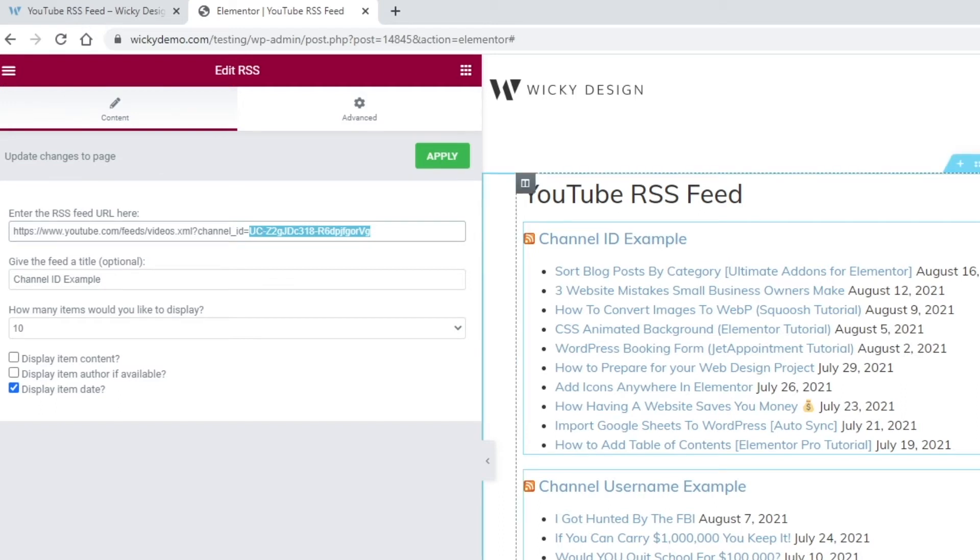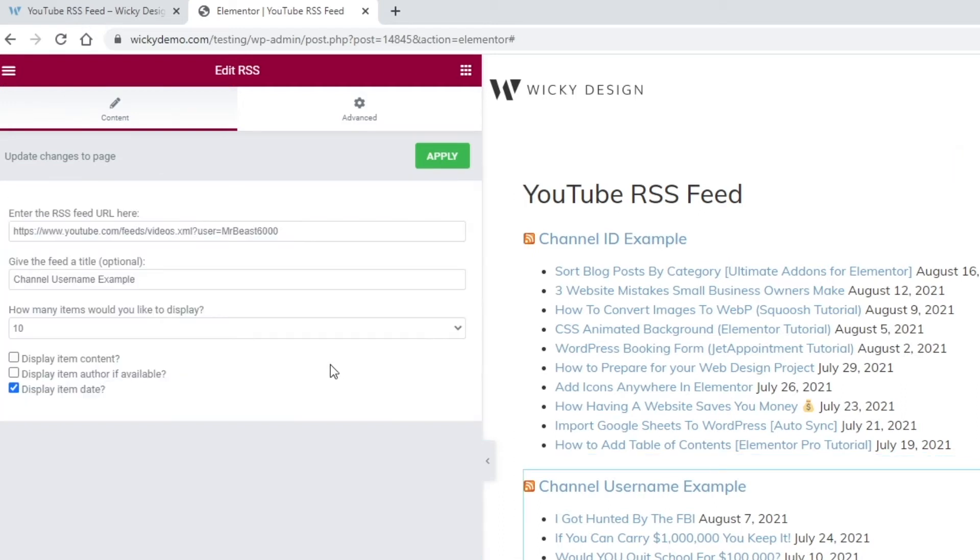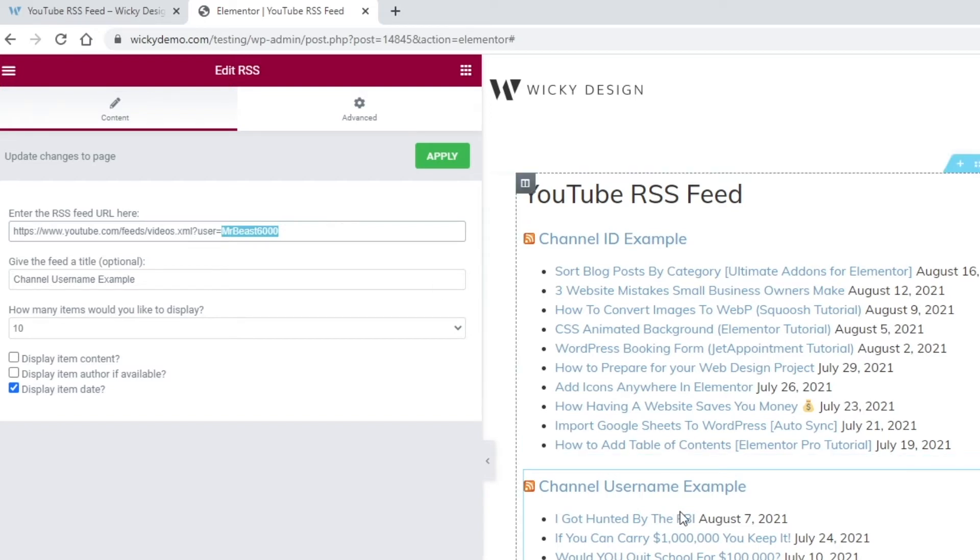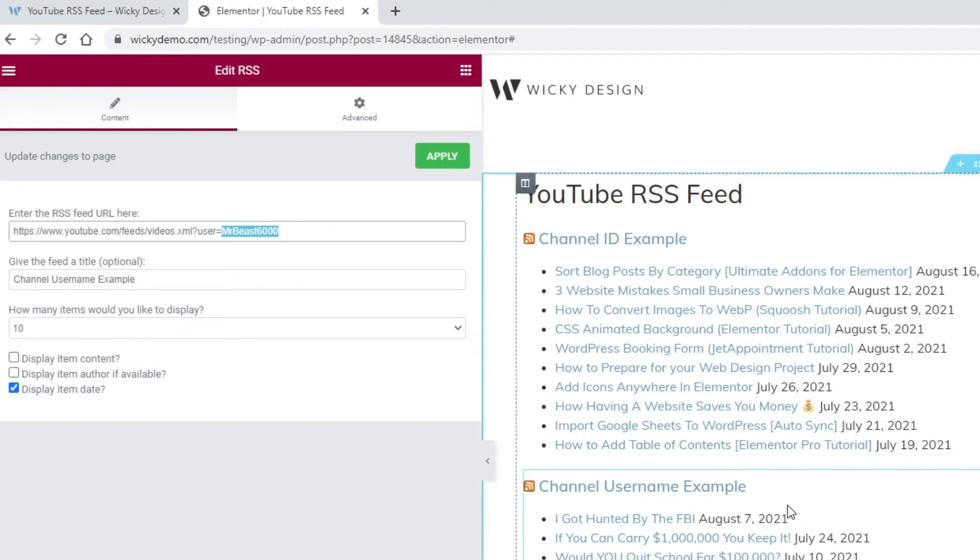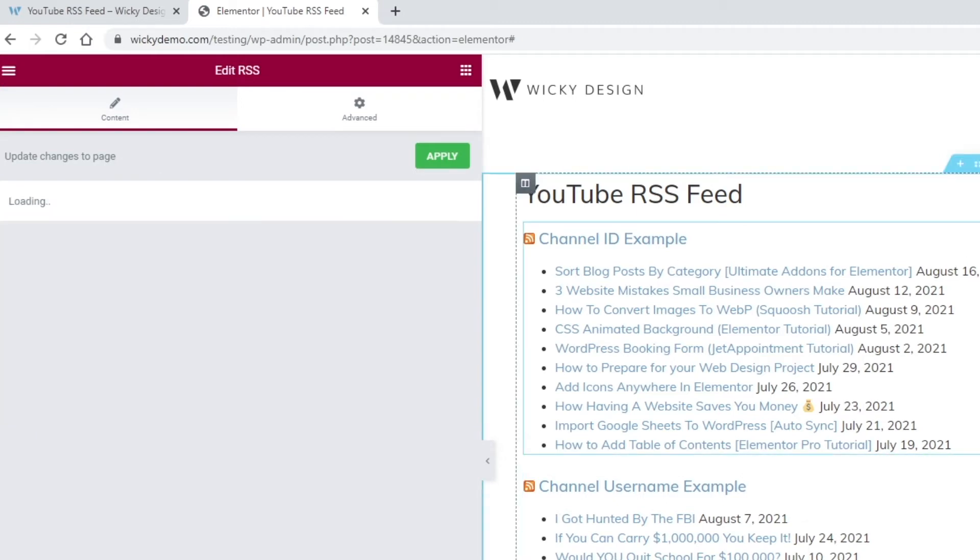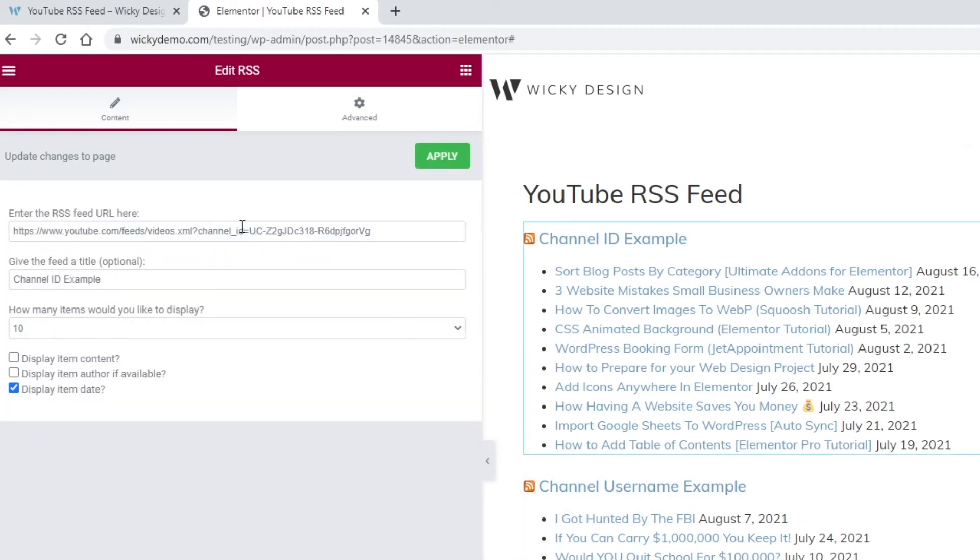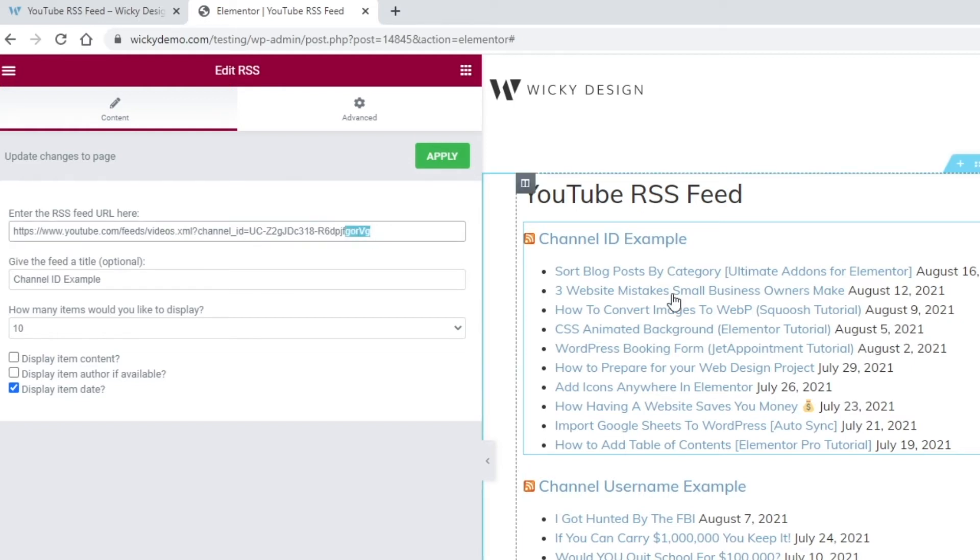So you just need to figure out if the channel that you want to have in the RSS feed is either the regular ID or a custom URL. And if you look right here, that was the ID. So you just copy that right here. And if you look right here, this is very similar. So instead of an ID right here where it says user equals, in this example, I put in Mr. Beast was at 6000. So I want to show you an example of this is the wikidesign one. And this is Mr. Beast. So if we go up here, you can see it's just channel ID equals, this is the wikidesign and Mr. Beast.